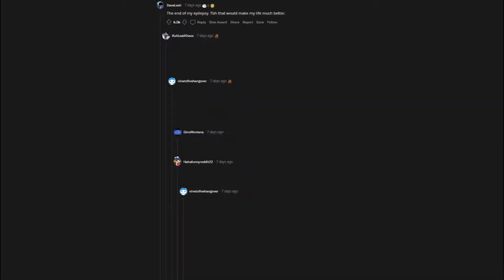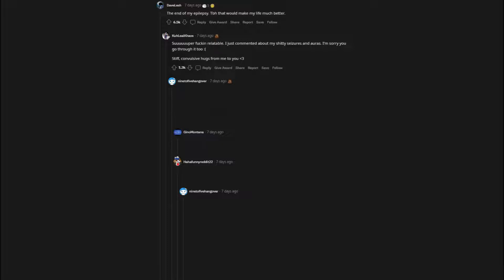The end of my epilepsy. To be honest that would make my life much better. Super fucking relatable. I just commented about my shitty seizures and auras. I'm sorry you go through it too. Stiff, convulsive hugs from me to you. I have a drug-induced seizure disorder. Basically abused drugs to the point I now have seizures. I feel for everyone genetically predisposed because I can accept I did this to myself but y'all had no choice. Much love.